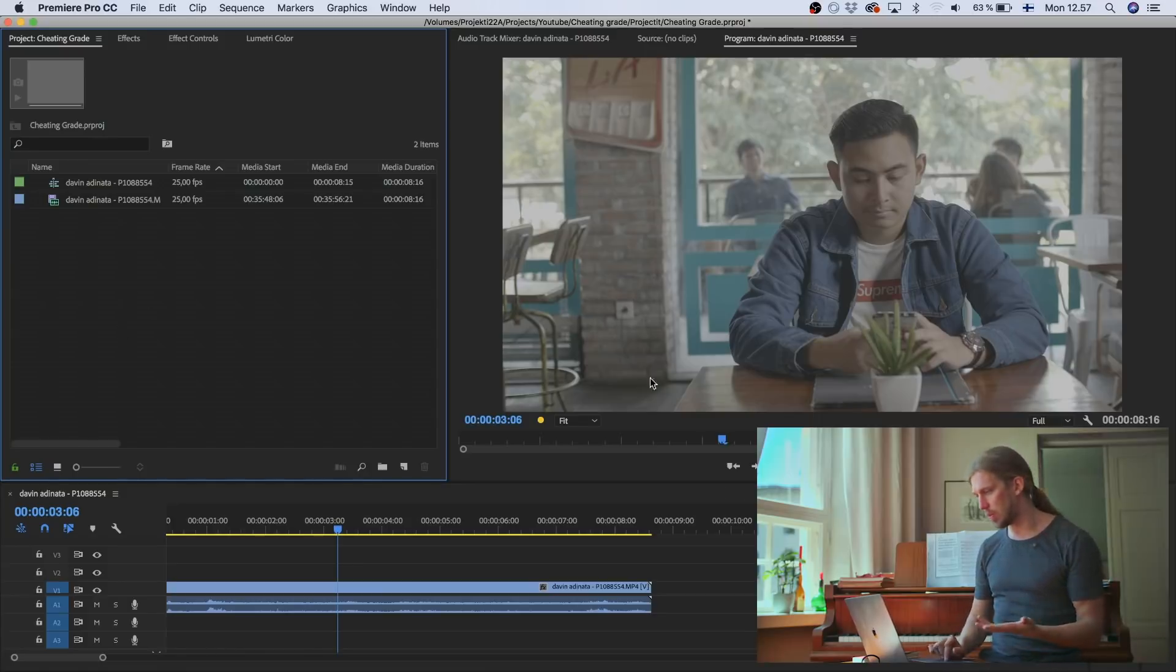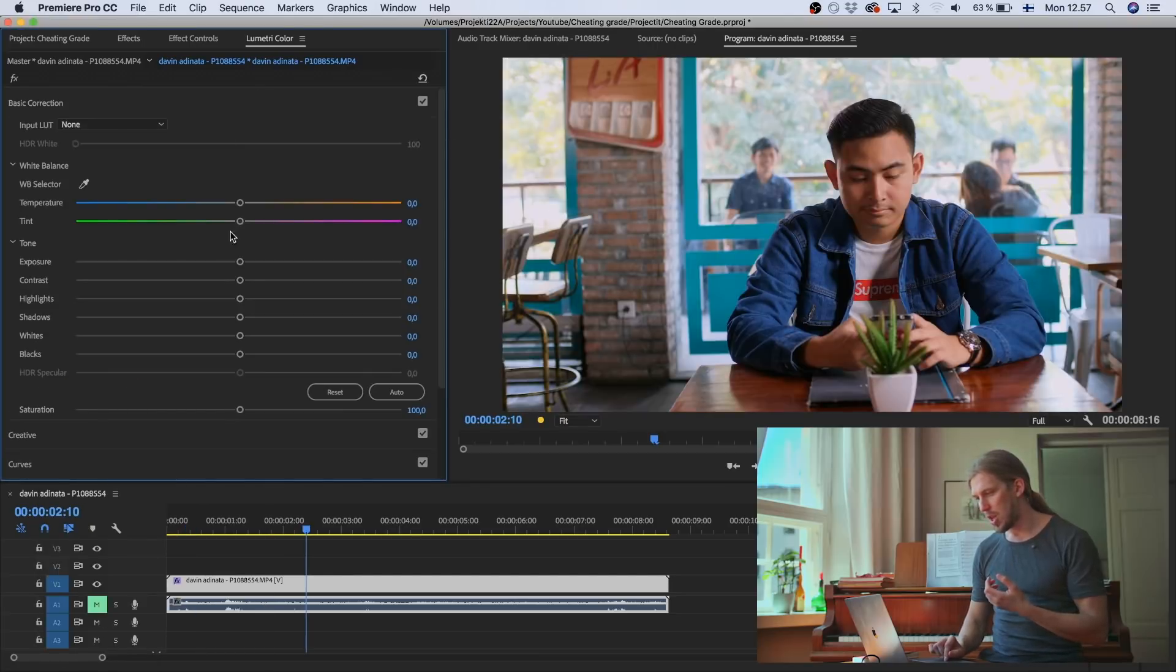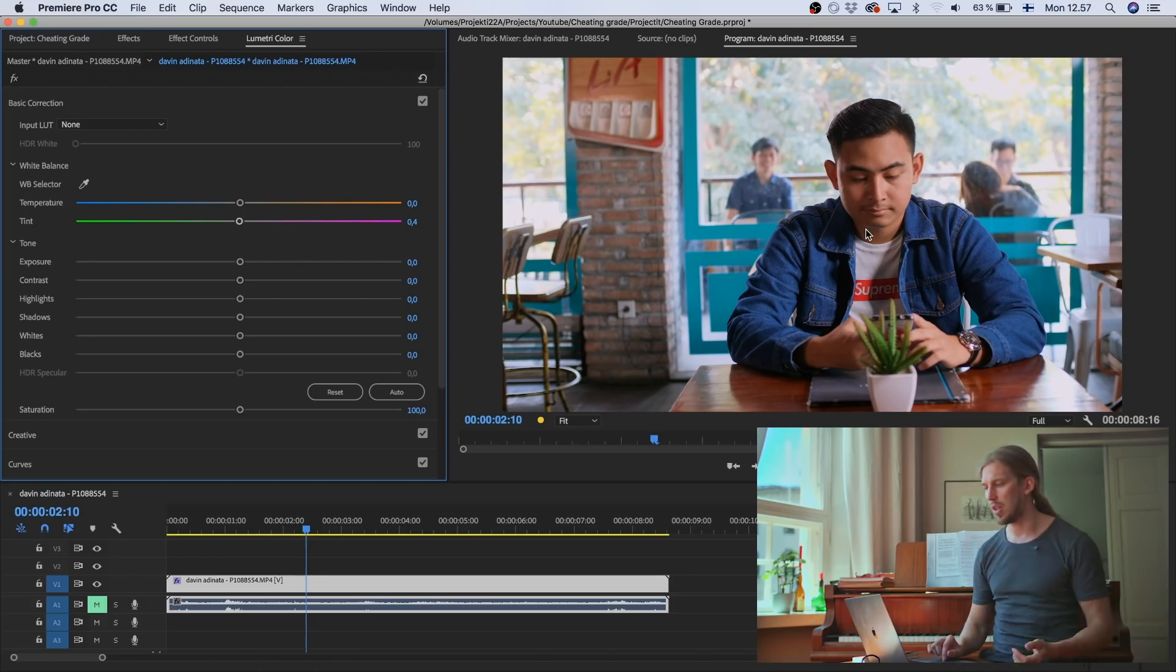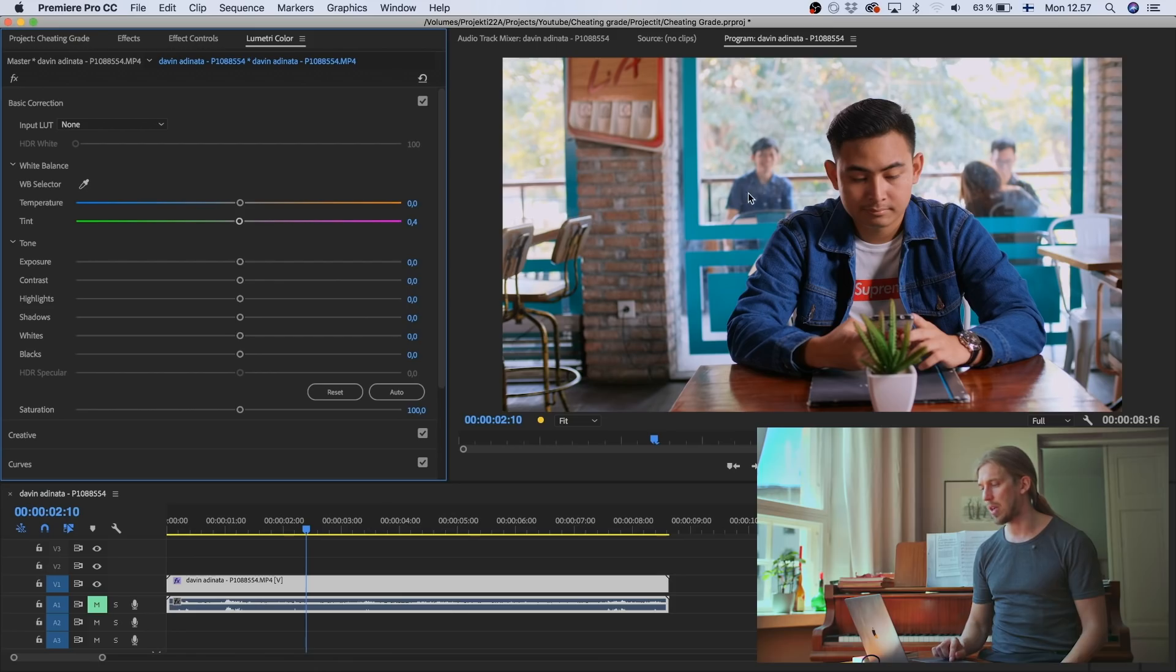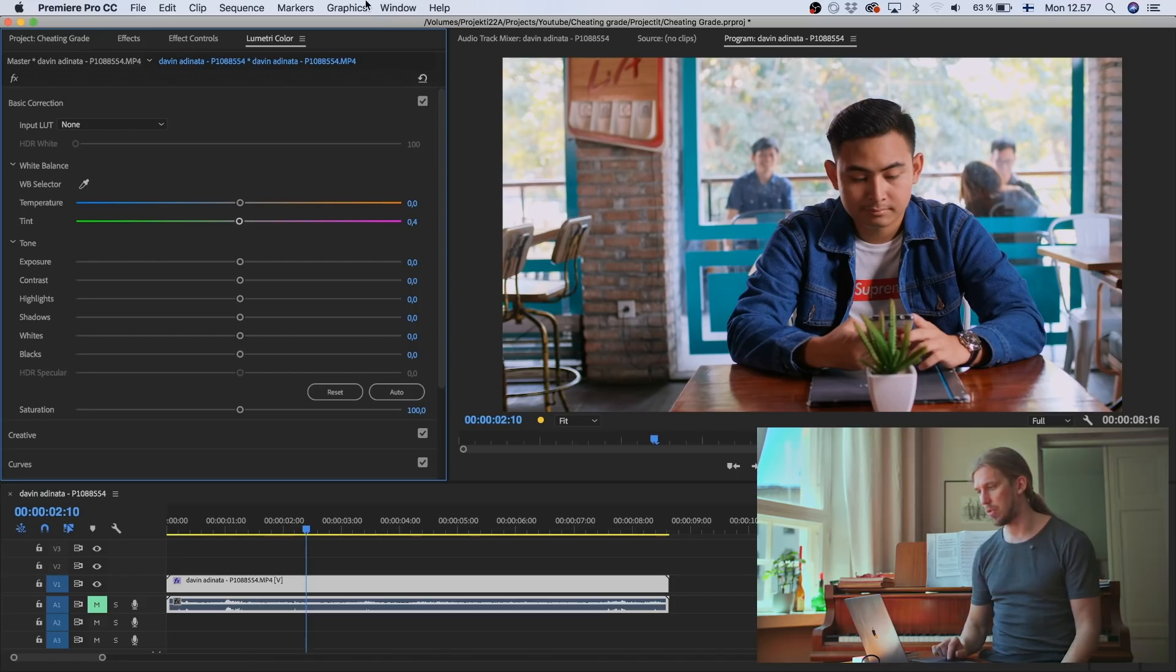So we'll have the footage here in Premiere. So if we apply a lookup table to this footage, maybe try and fix it a bit, you can see it's quite, there's a lot of contrast. These shadows are black and the highlight area on the back is really bright. So there's a lot of contrast in the footage.